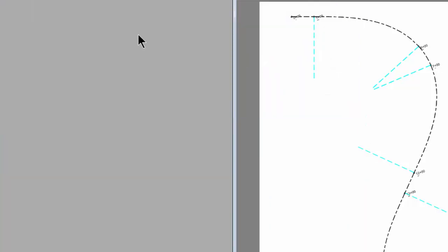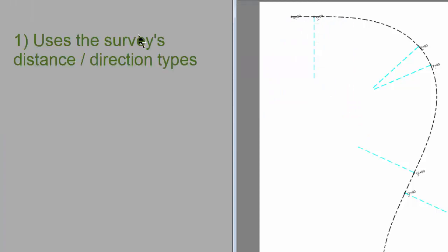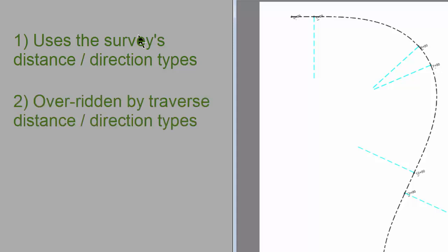Let's close these out and let's just recap real quickly what Traverse PC does here. First, Traverse PC opens COGO dialogs and other routines from the desktop using the survey's project factors, or the survey's distance and direction type. So if I'm working in geodetic or ground distance or grid distance, the routines will always open up with those distance and direction types. This, however, can be overridden when I open a routine from a Traverse.